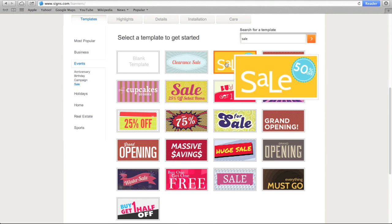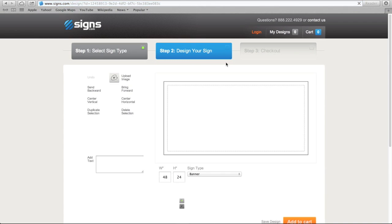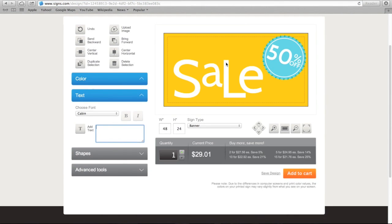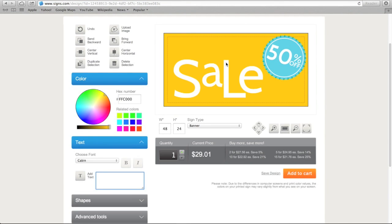We'll choose this template to work with. Once you choose a template, the design tool opens so that you can customize your sign. Let's take a look at the basic features of the design tool.